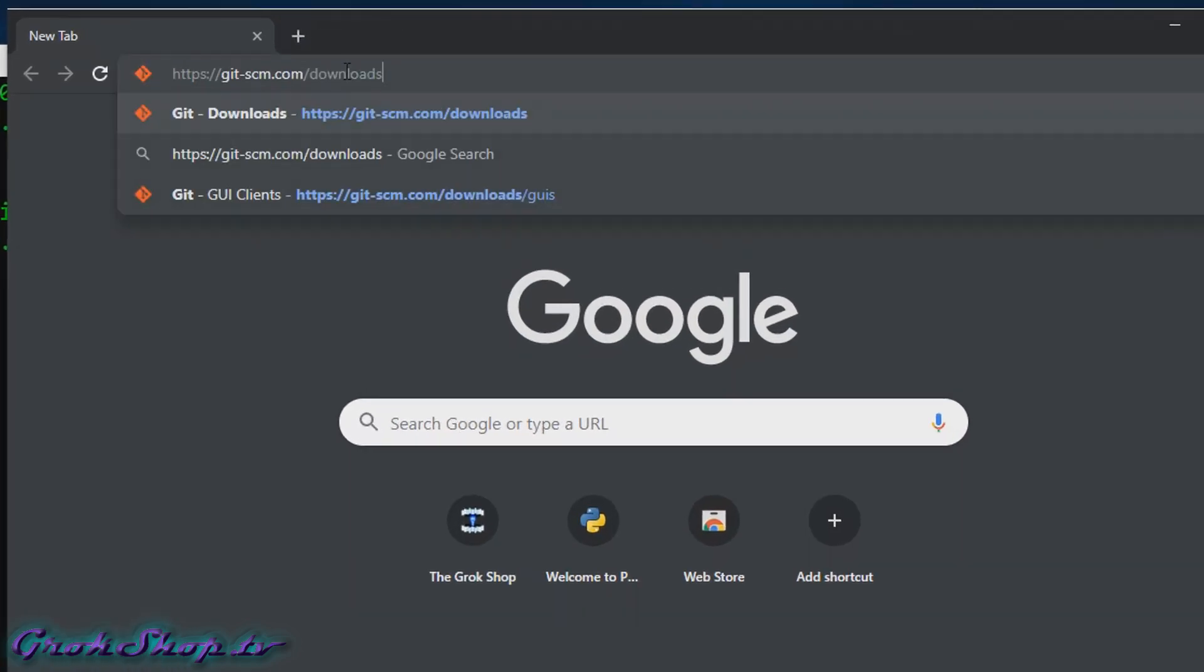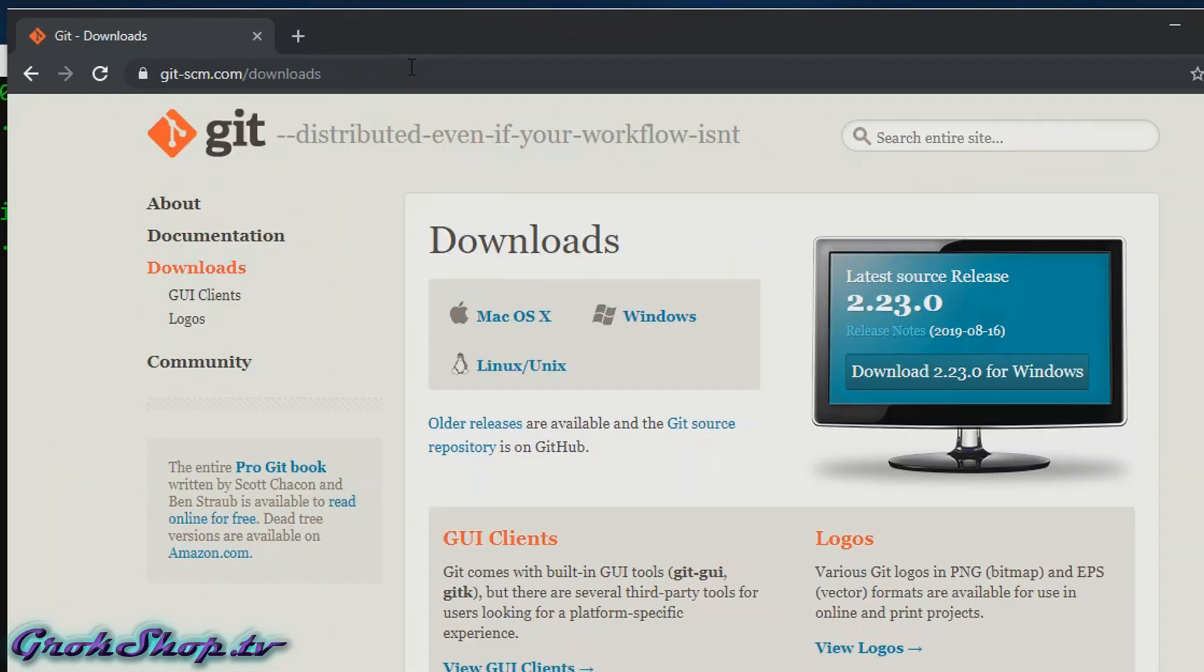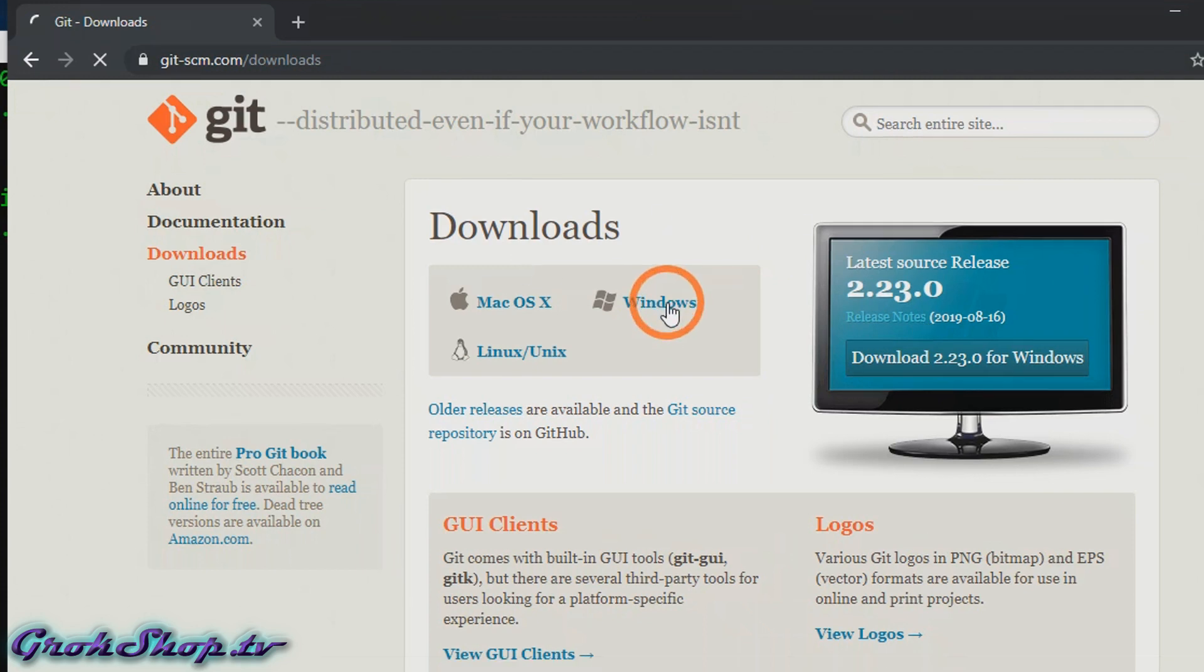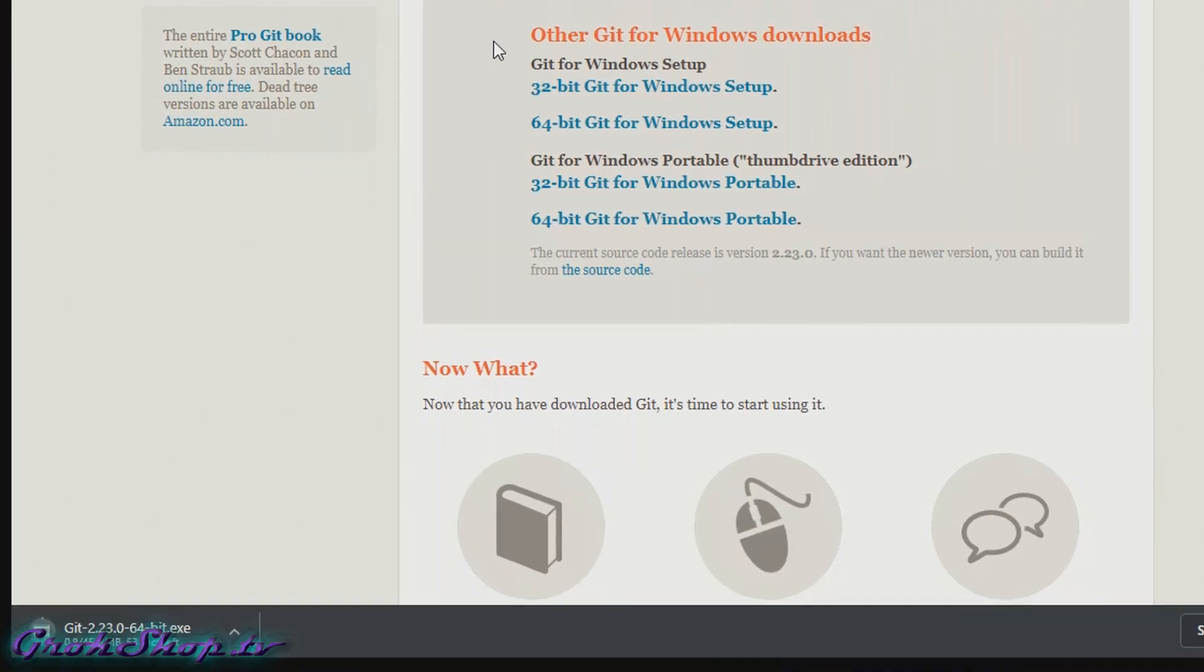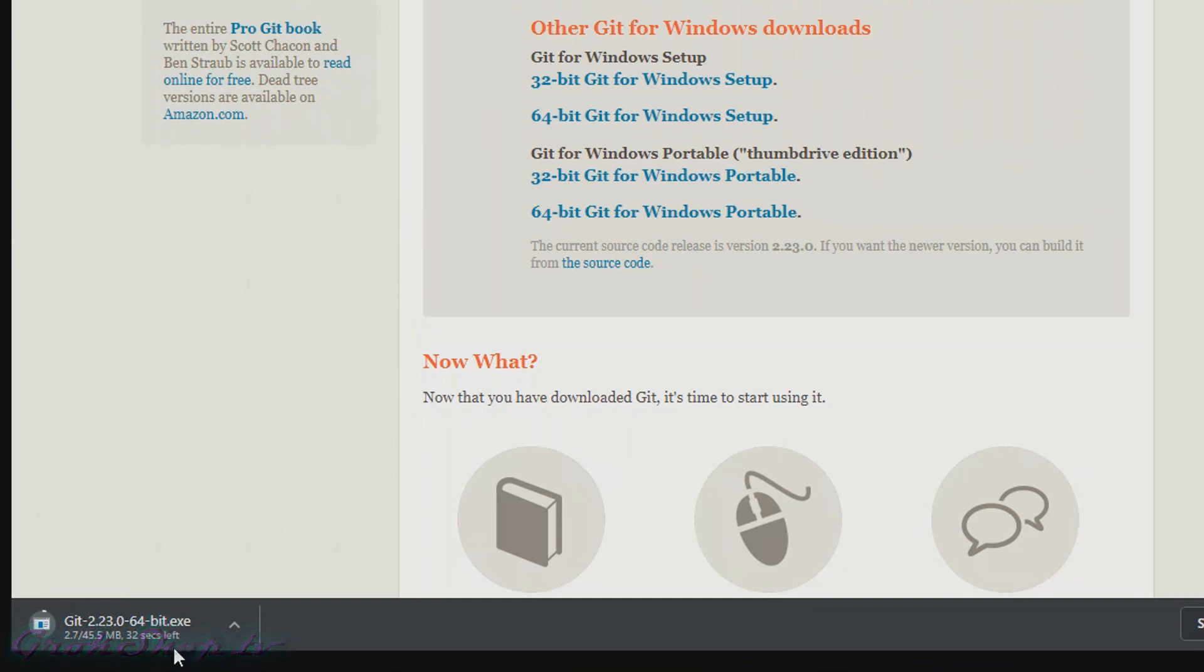In order to get Git, we want to go to git-scm.com/downloads. Next we're going to click on Windows, and when we do it'll use the user agent of your browser to identify your platform as 32-bit or 64-bit. Make sure you get the right one. In this case I'm on a 64-bit system so the 64-bit exe is the correct one for me.